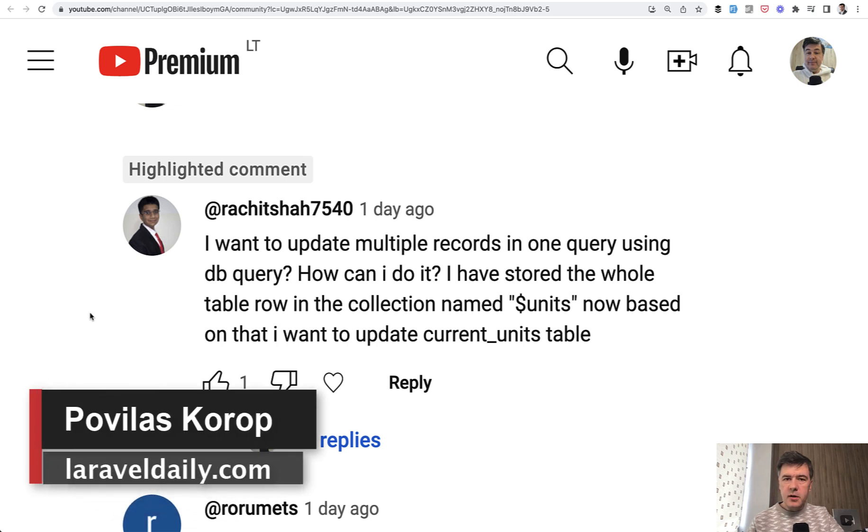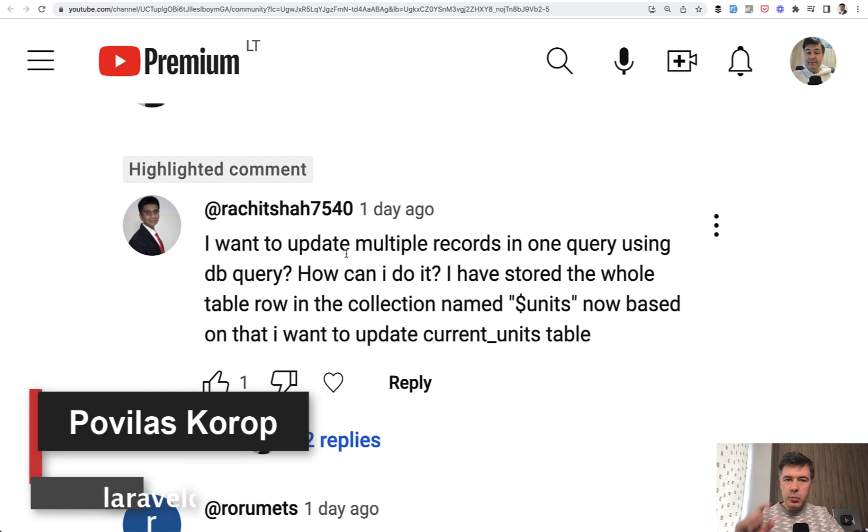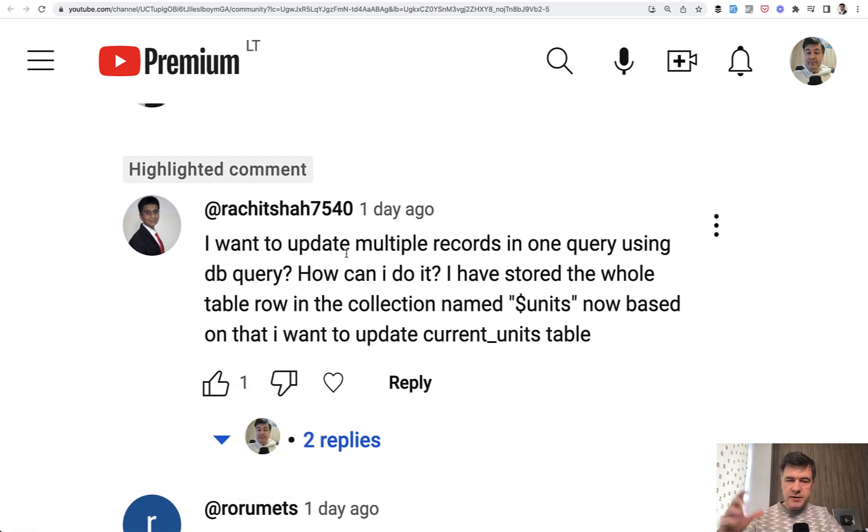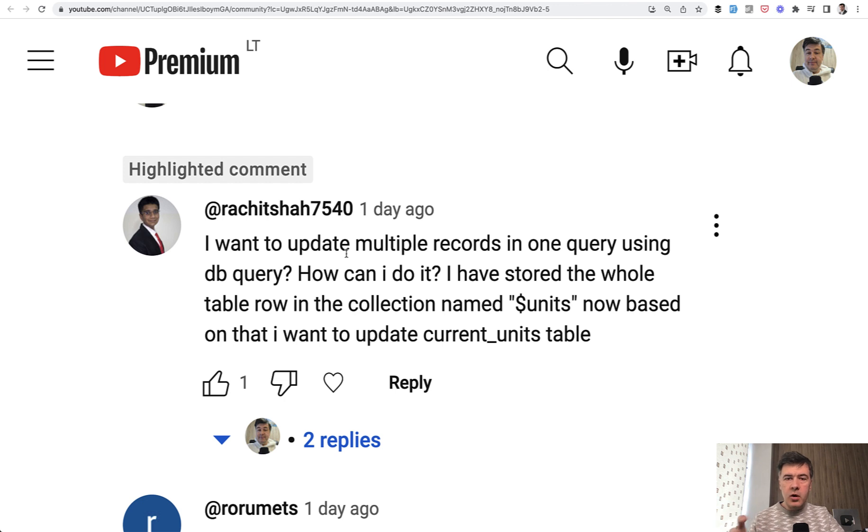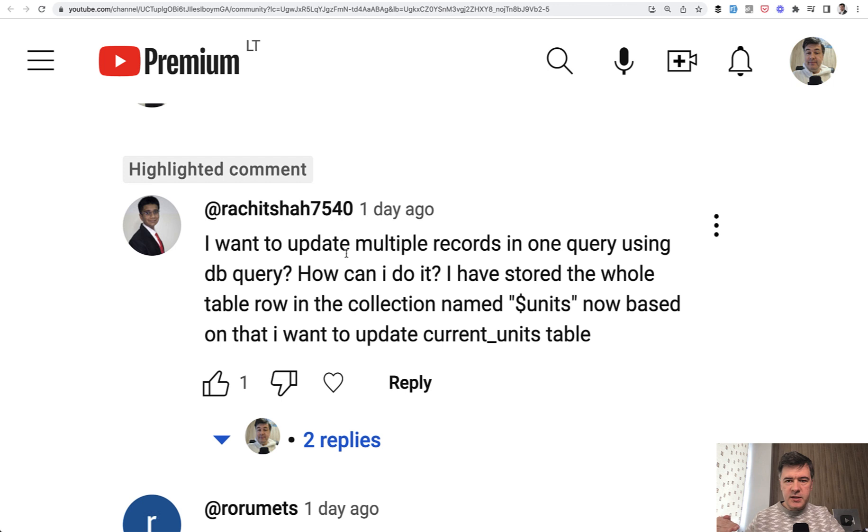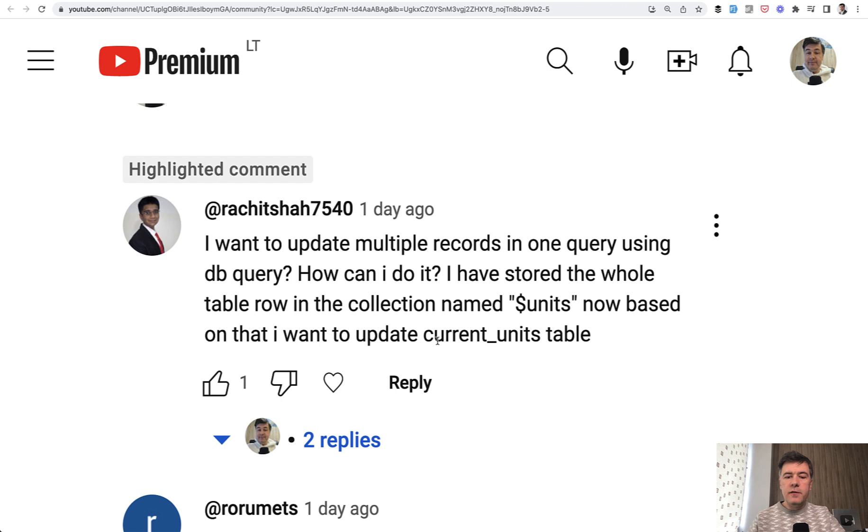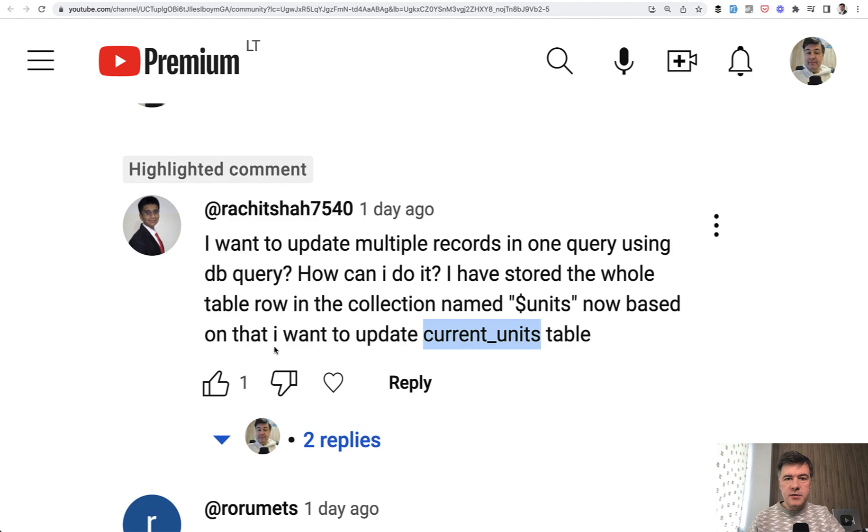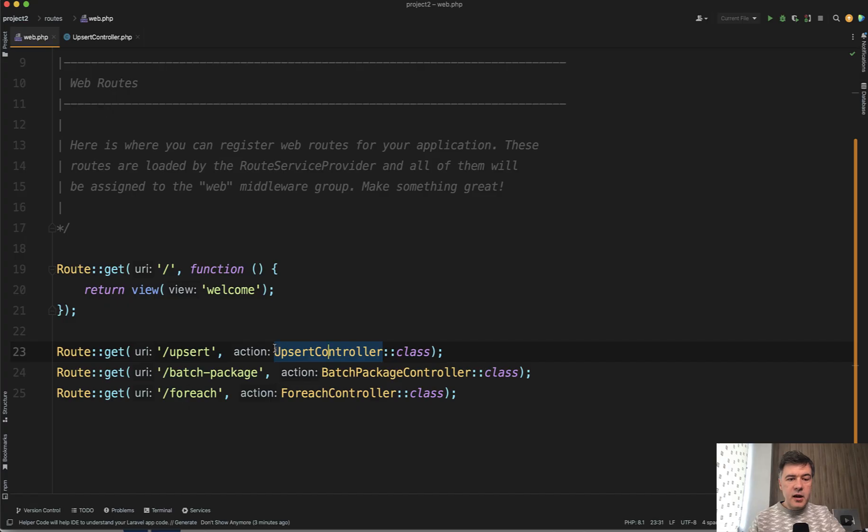Hello guys, recently on this channel I received this comment and decided to make a video. So how can you update multiple records? For example, if you get the updates from an Excel sheet or from wherever, like a collection or an array of records, and you have a database table and you need to batch update with, for example, quantity of units for the current units table in this example. I asked my colleague Modestas to quickly create a demo, and together after some research, we came up with three potential solutions.